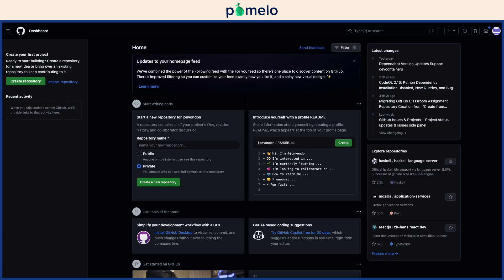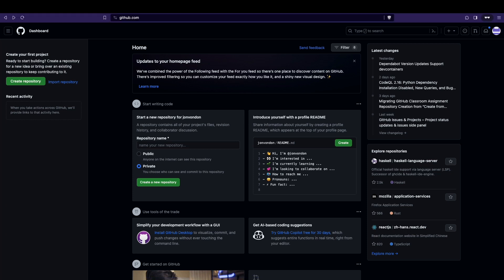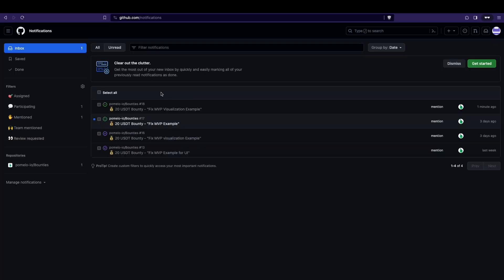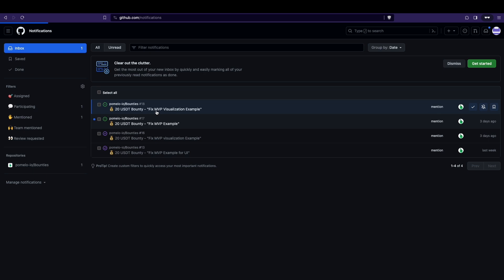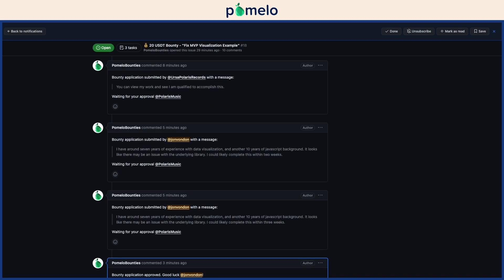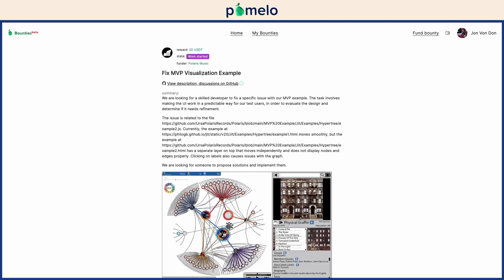In the meantime, you can find more bounties to hunt. Once you're approved, you can start work. If you have questions, you can discuss the issue on GitHub.